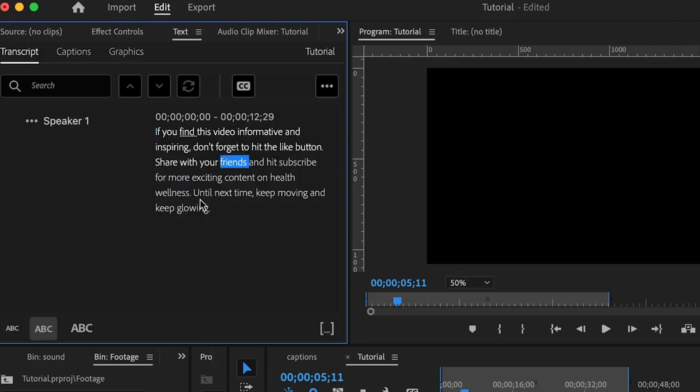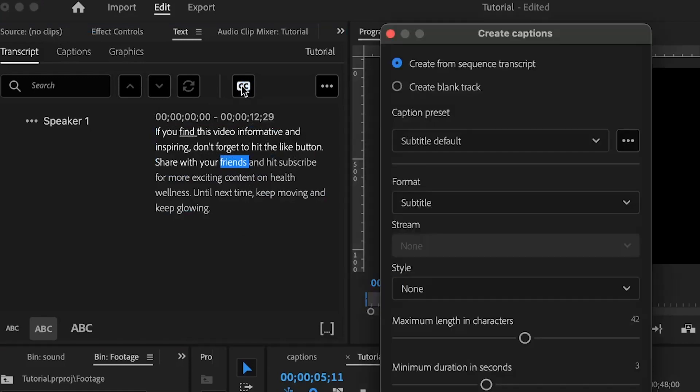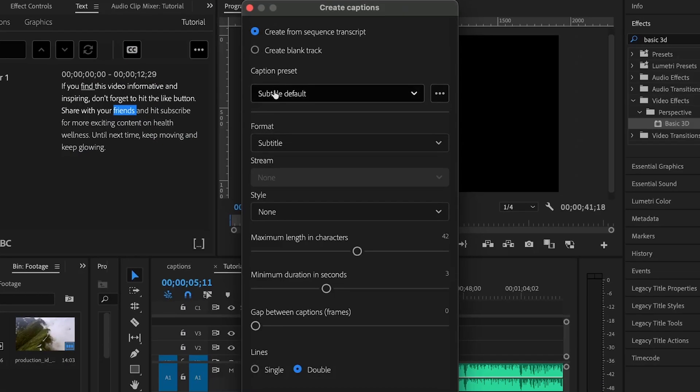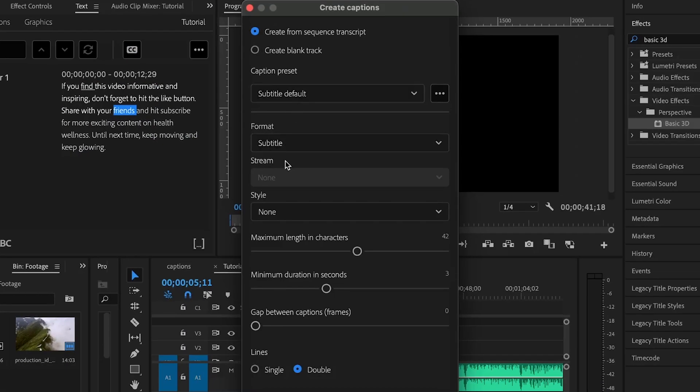Then, when you're done editing everything, you can click on this CC here which is create captions. You allow all of these options to be as default. When I usually create captions, I used to set this to its lowest value.